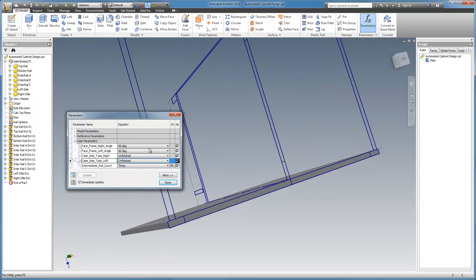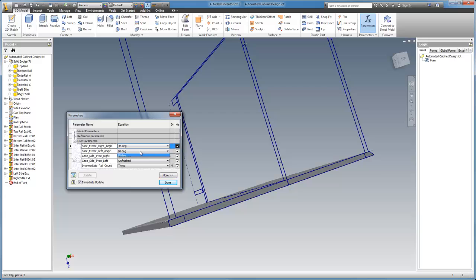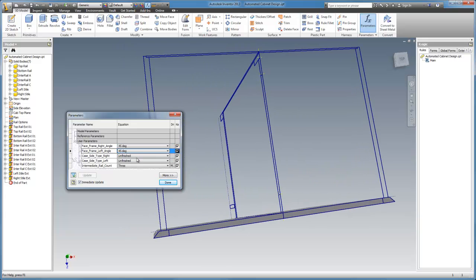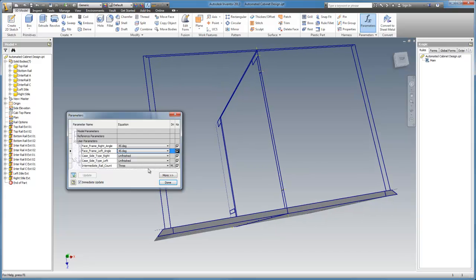It's pretty slick. If we change these to 45, that will give us our mitered finished end.